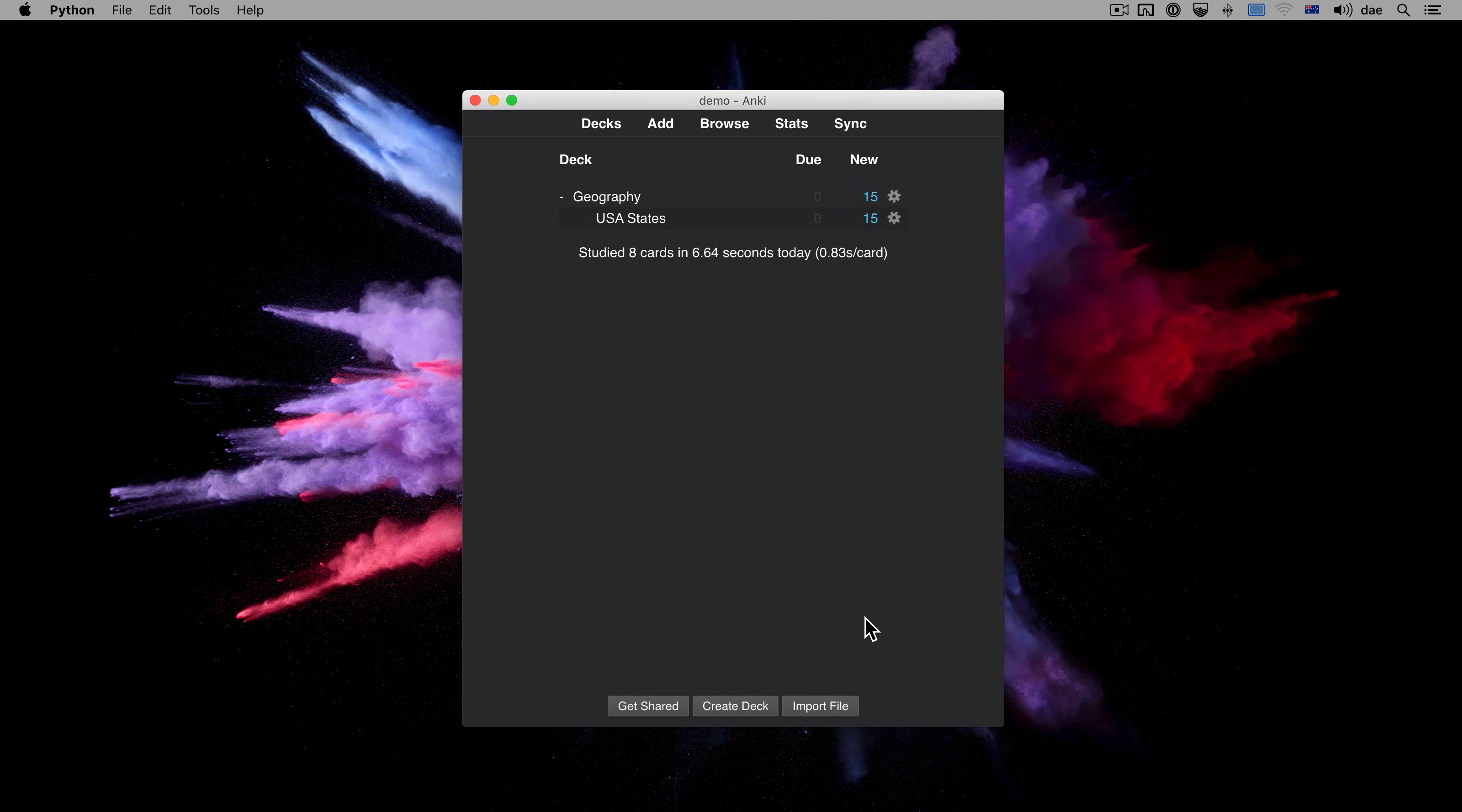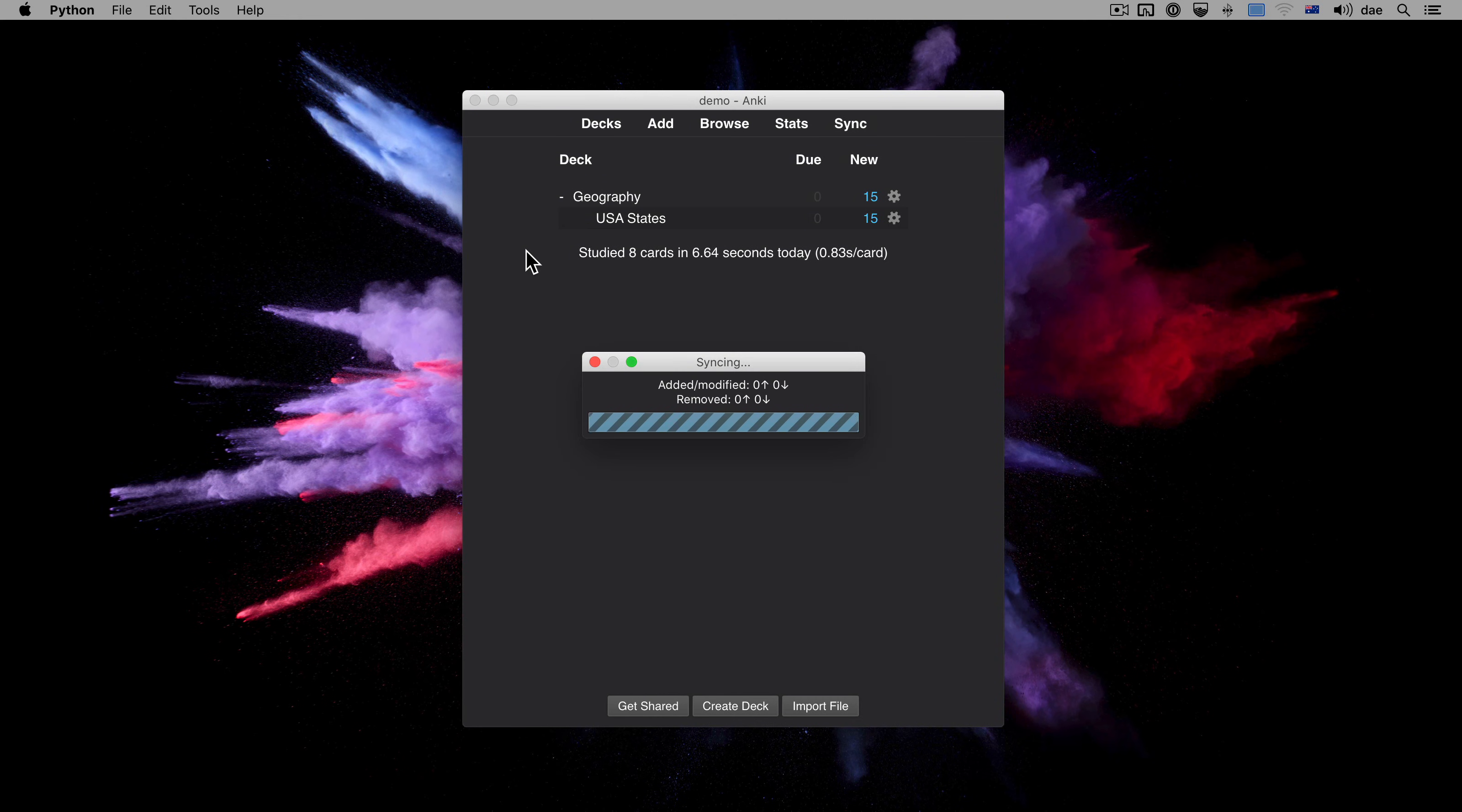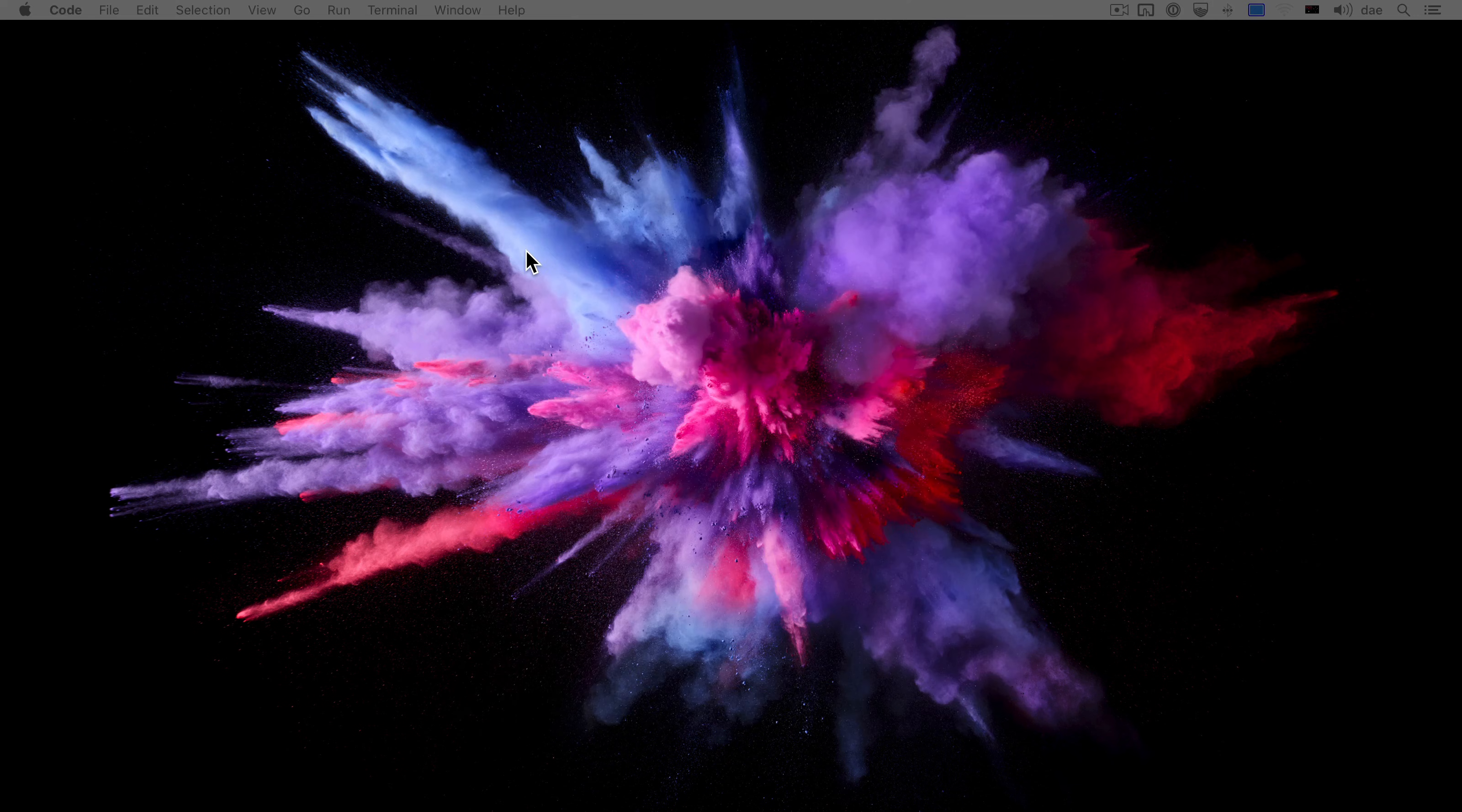The computer version will automatically sync when you open and close the program, as can be seen here. If you are in the habit of leaving Anki open all the time, you will need to sync manually.